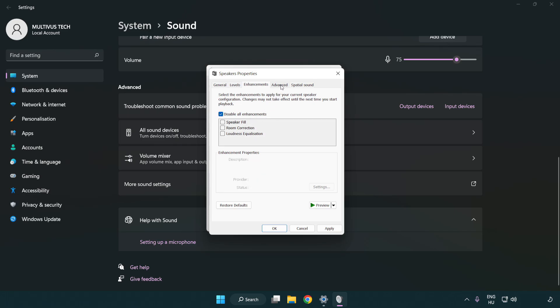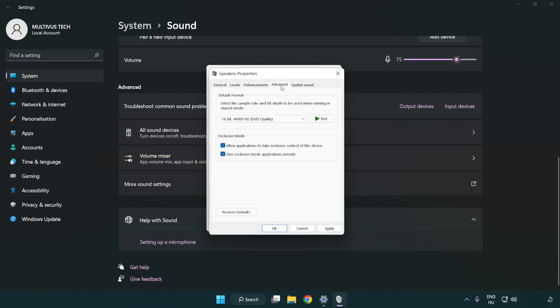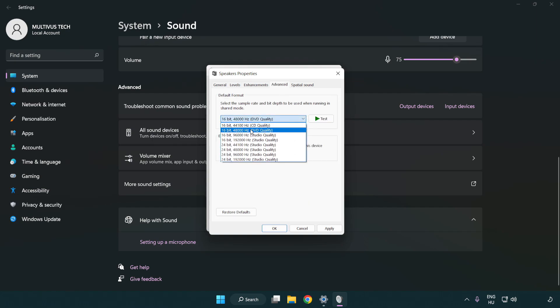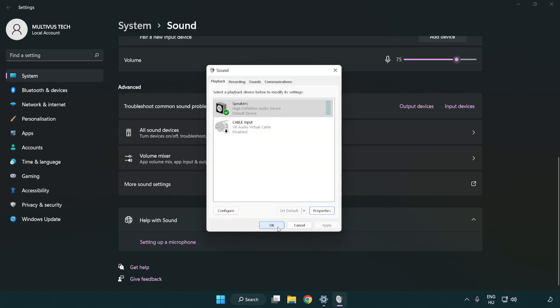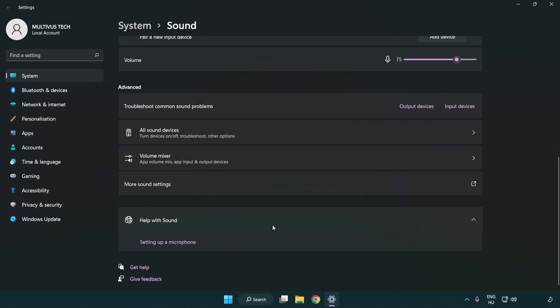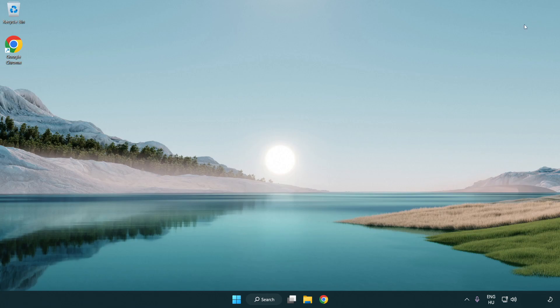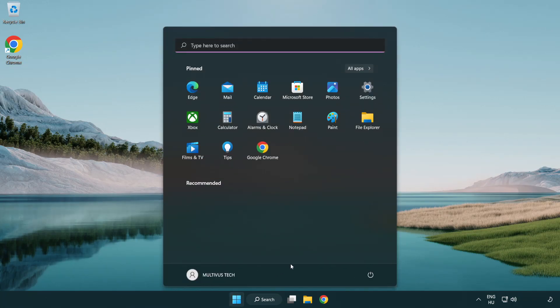Click advanced. Try CD and DVD quality. Apply and OK. Close window and restart your PC.